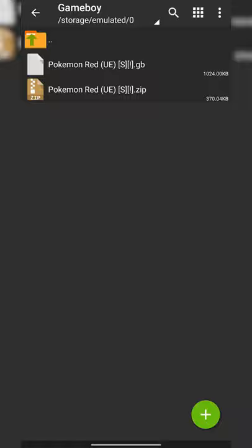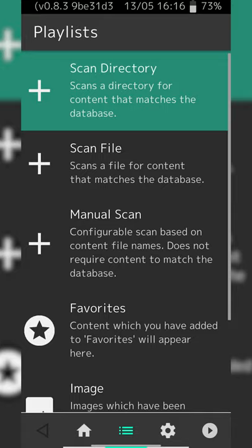What we're going to be looking for is Extract Here, which extracts the game in its current location, or Extract... if you'd like to choose where to extract your game. I'm going to click Extract Here. You can see my game is now in a .gb file — that's exactly the file type we're looking for for our emulator. ZArchiver is going to get us exactly what we need. After your games are extracted, we're ready to go back to RetroArch.